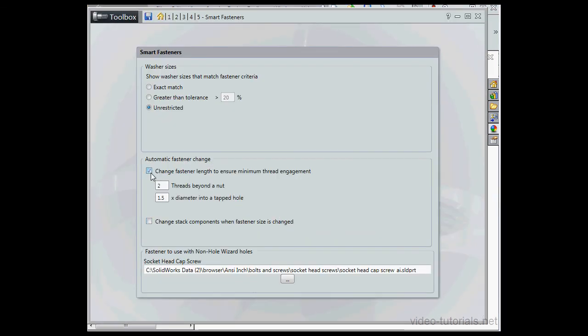I'm going to check Change Fastener Length to ensure minimum thread engagement. I'll also check Change Stack Components when fastener size is changed.